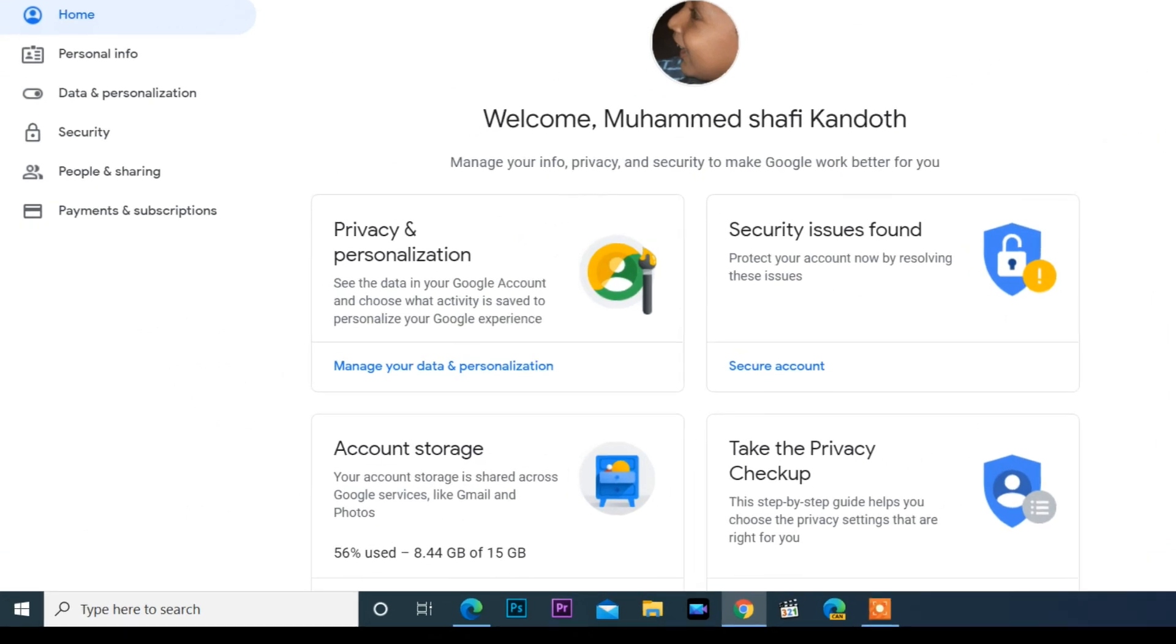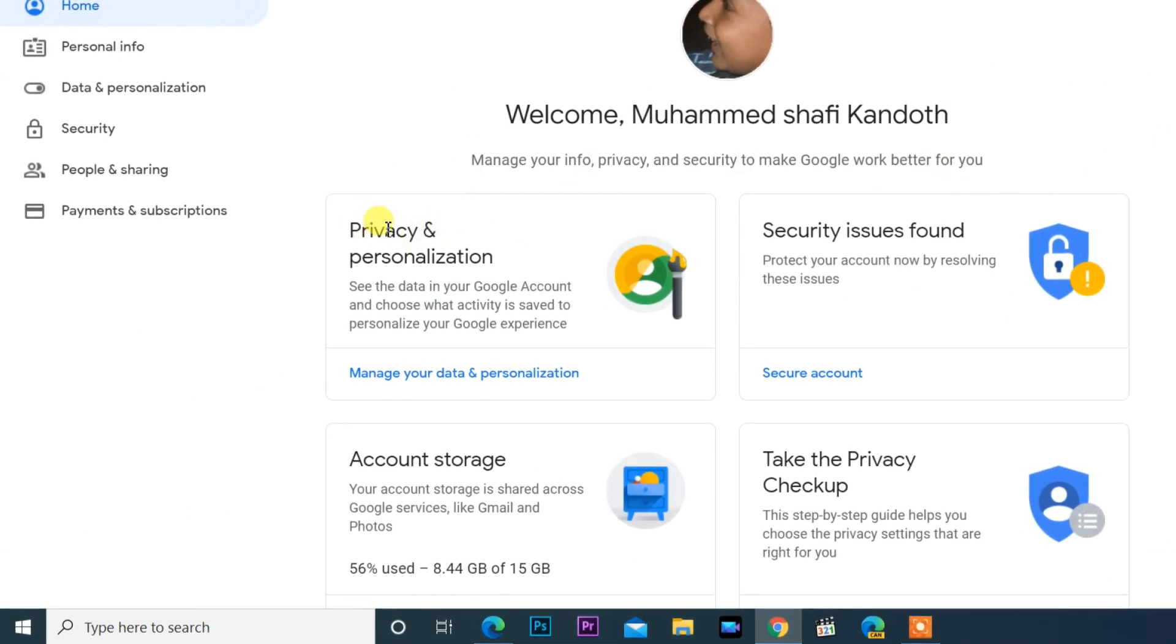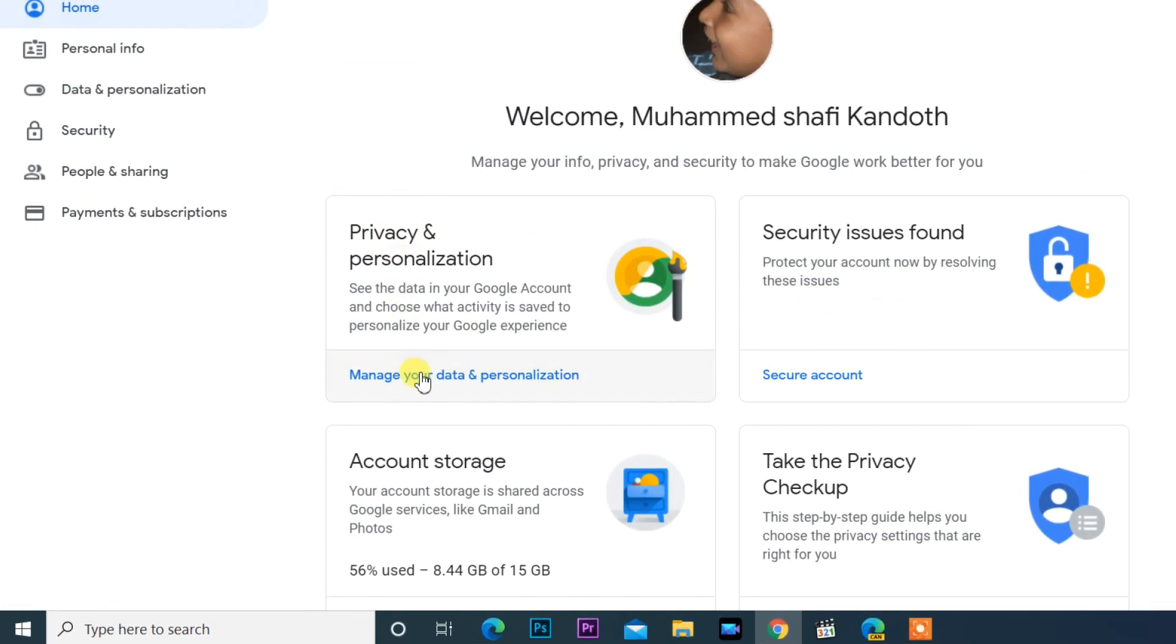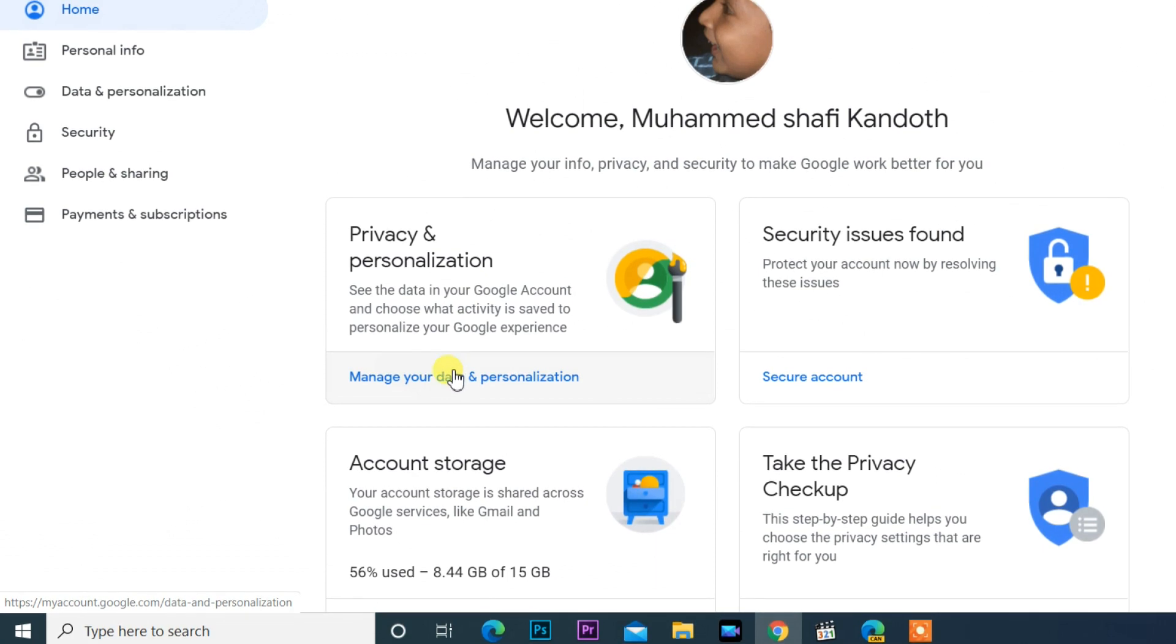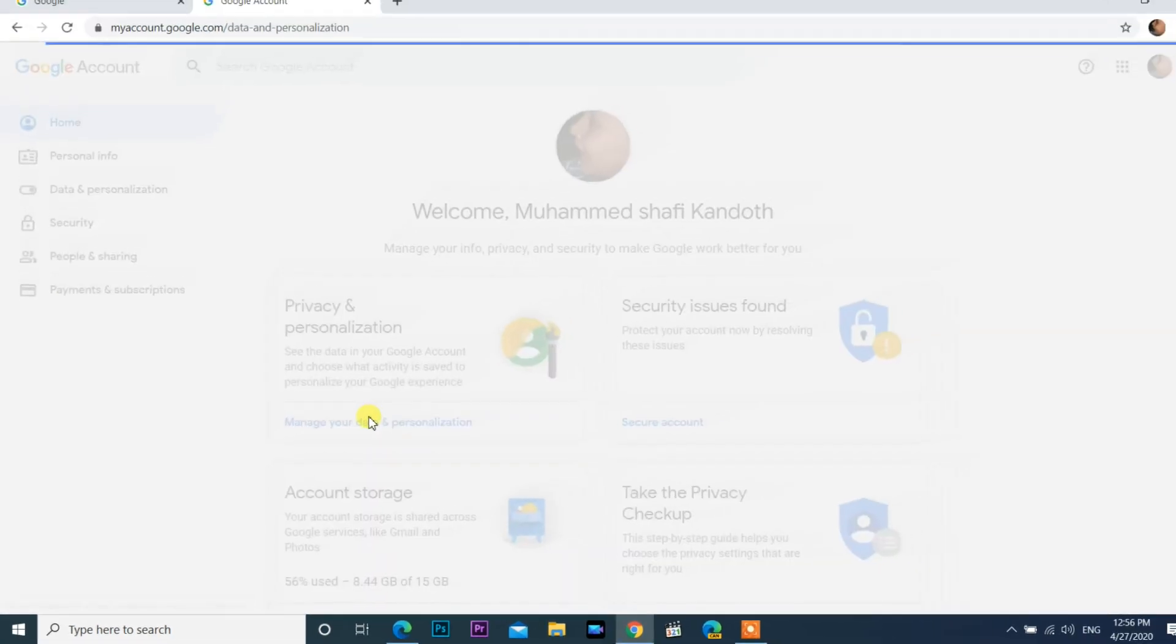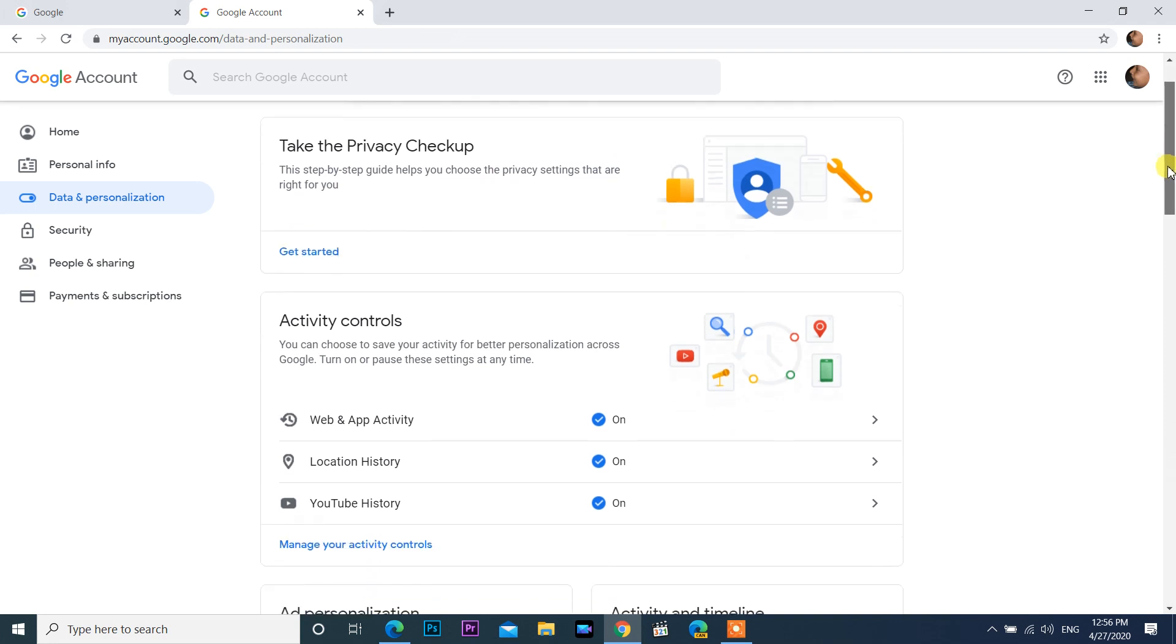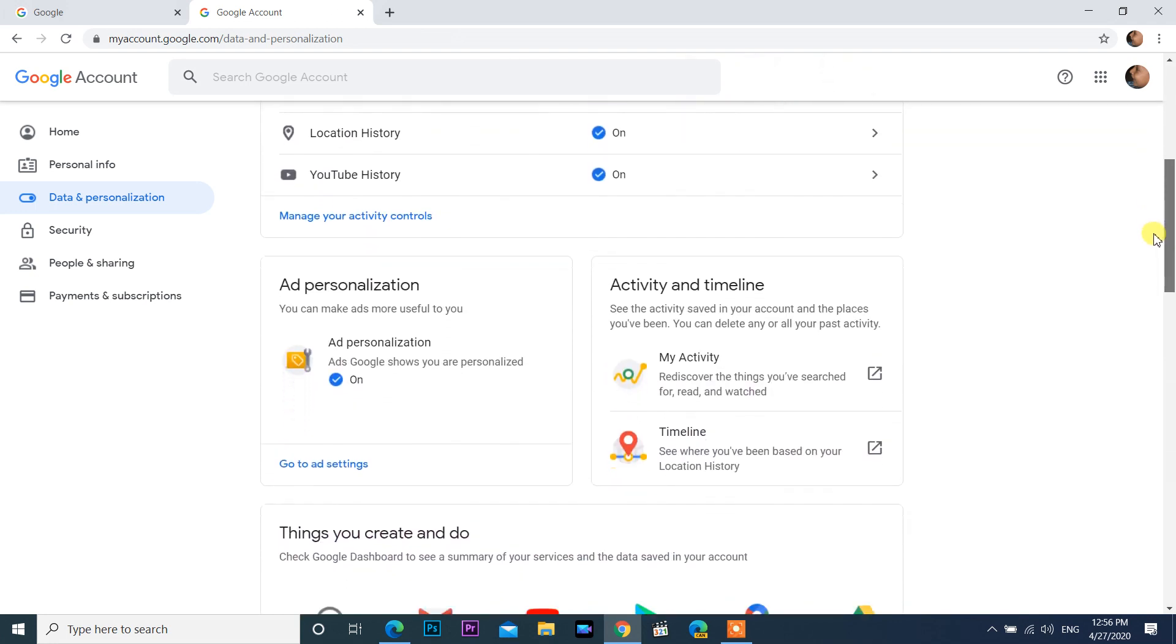Click Data and Personalization under the Privacy and Personalization section. Scroll down a little and select Timeline inside the Activity and Timeline box.